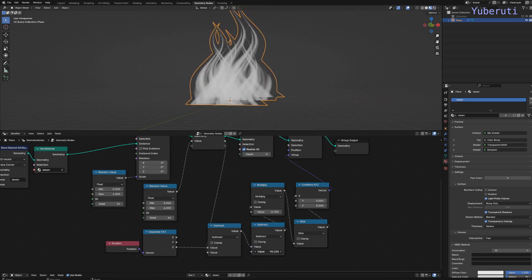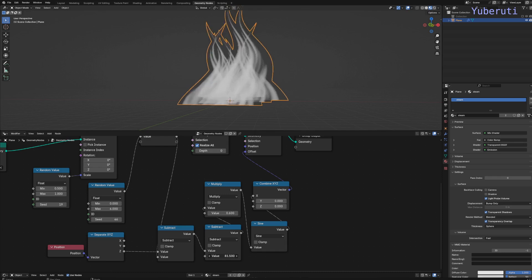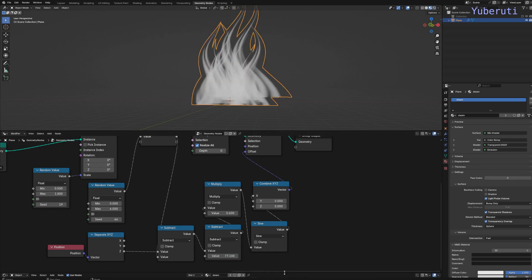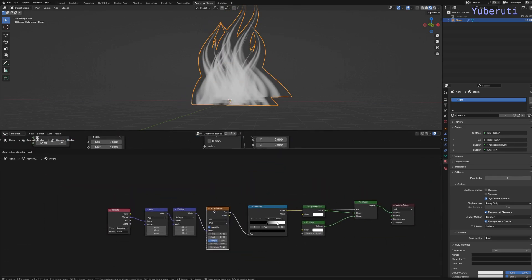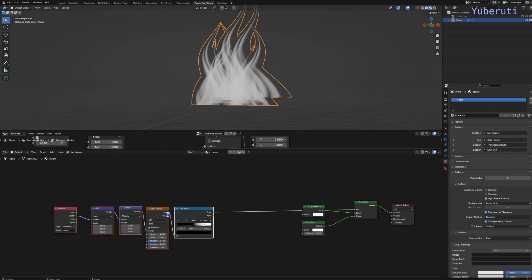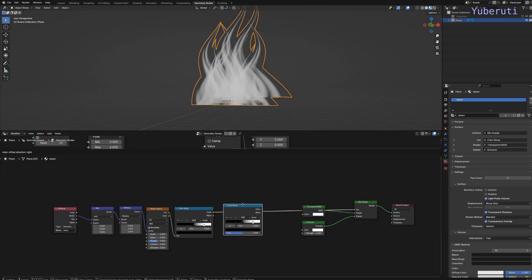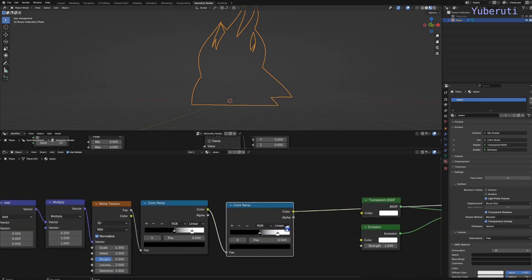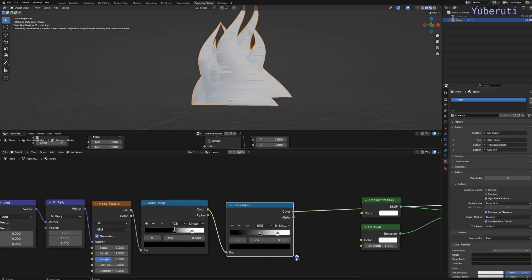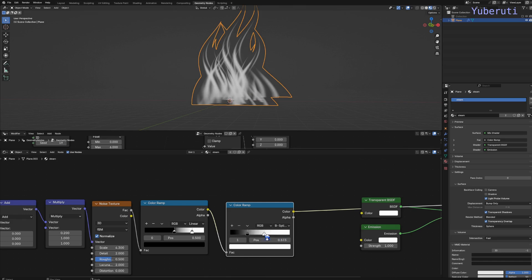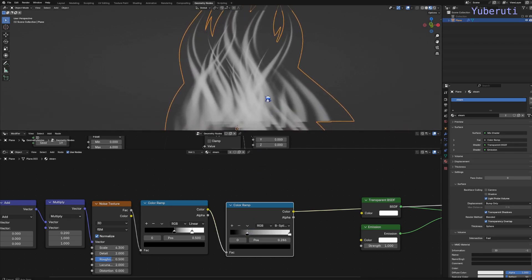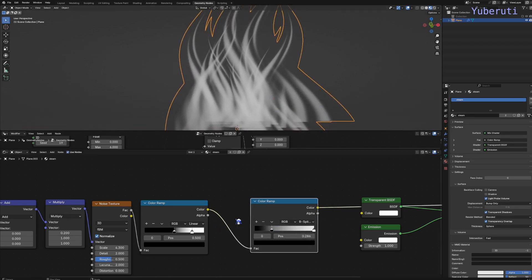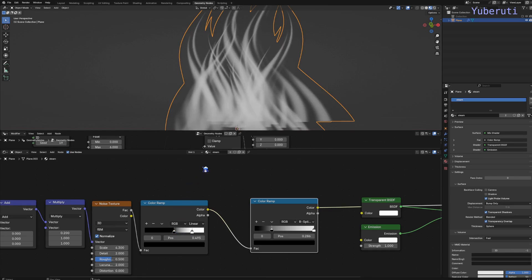And then if you want to make this look a little bit better, we can add in another color ramp here. Put it to B-spline. And we have more steam looking. Alright, so that's it for this effect.